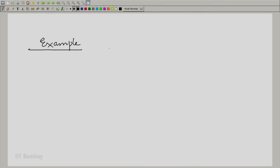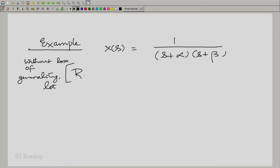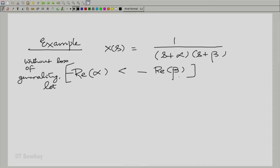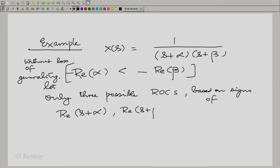Suppose a Laplace transform is of a certain kind. Without loss of generality, let −Re(α) < −Re(β). How do you deal with this kind of expression? There are only three possible regions of convergence, based upon Re(s+α) and Re(s+β). Given the condition −Re(α) < −Re(β), in the s-plane we have −Re(α) and −Re(β) at different positions.